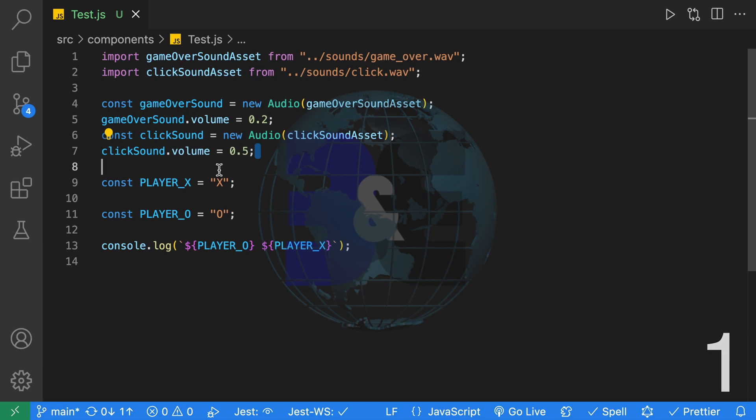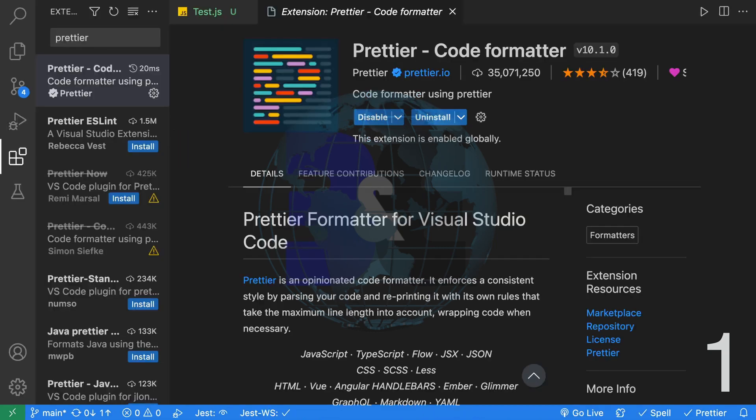For more details check out my video on how to install, configure and customize Prettier.